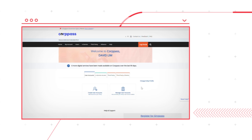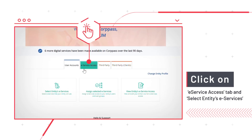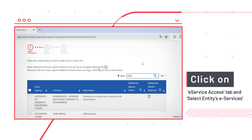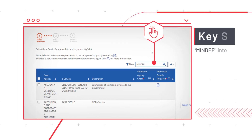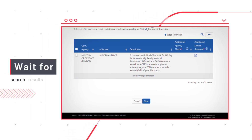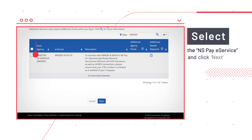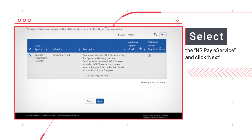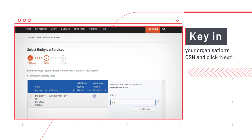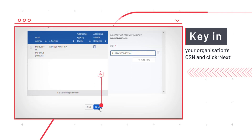Once you've logged in to the Corp Pass page, scroll down and click on the eService access tab, followed by Select Entities eServices. Enter MINDEF into the search box, then wait for the filter to return with your search results. Select the eService with the description MINDEF and MHA and NSPay, and click Next. Then key in your organization's CSN and click Next.